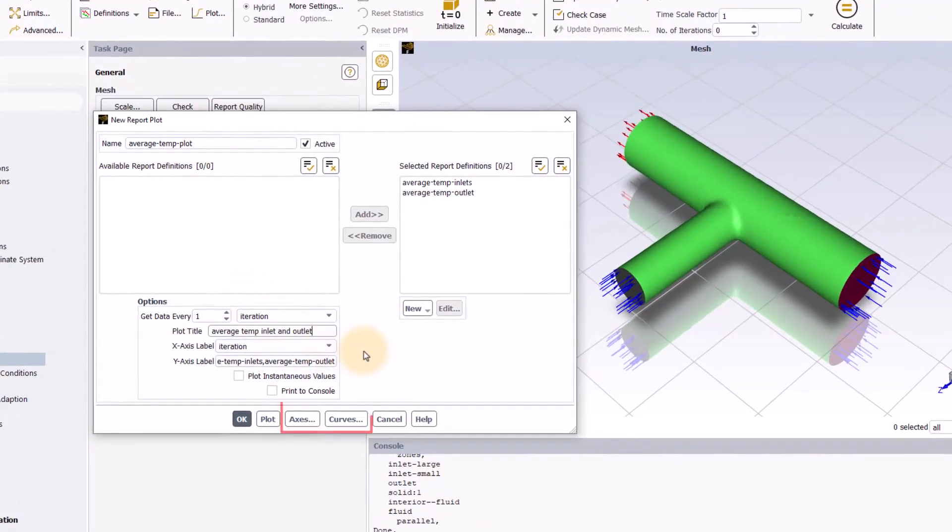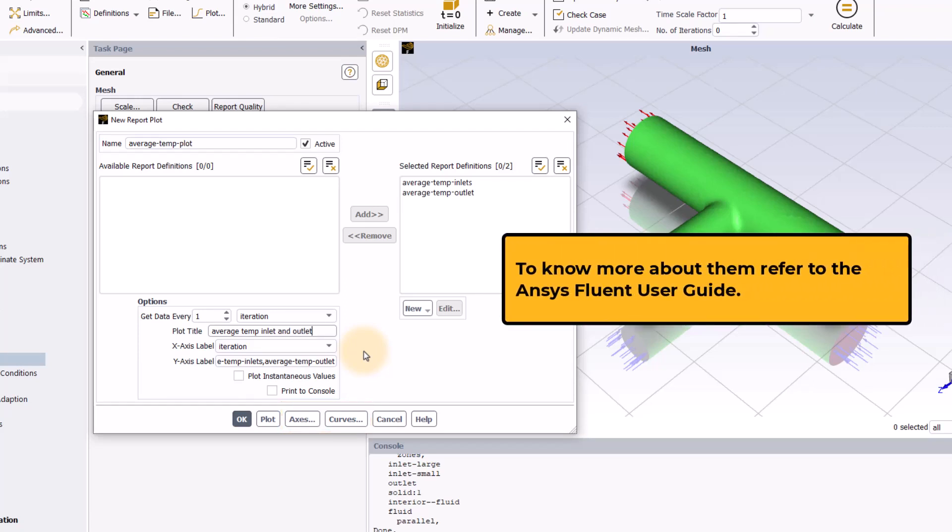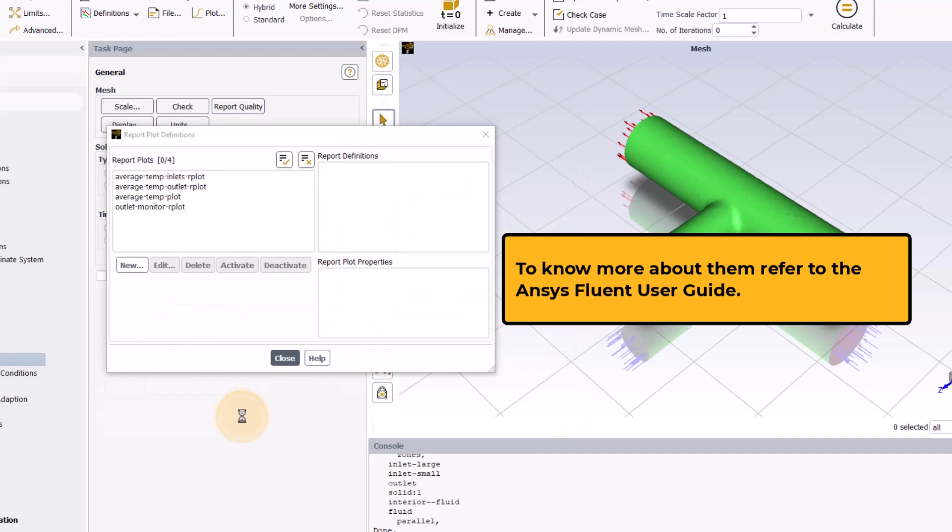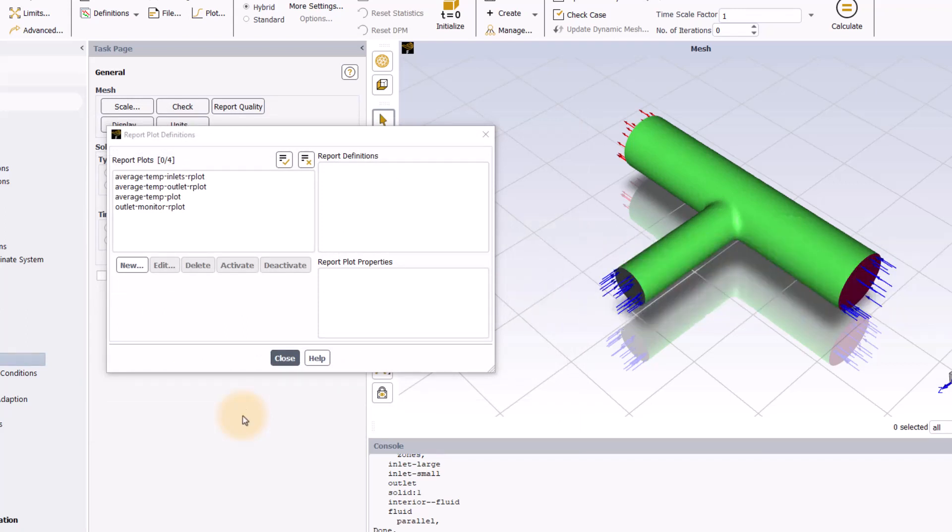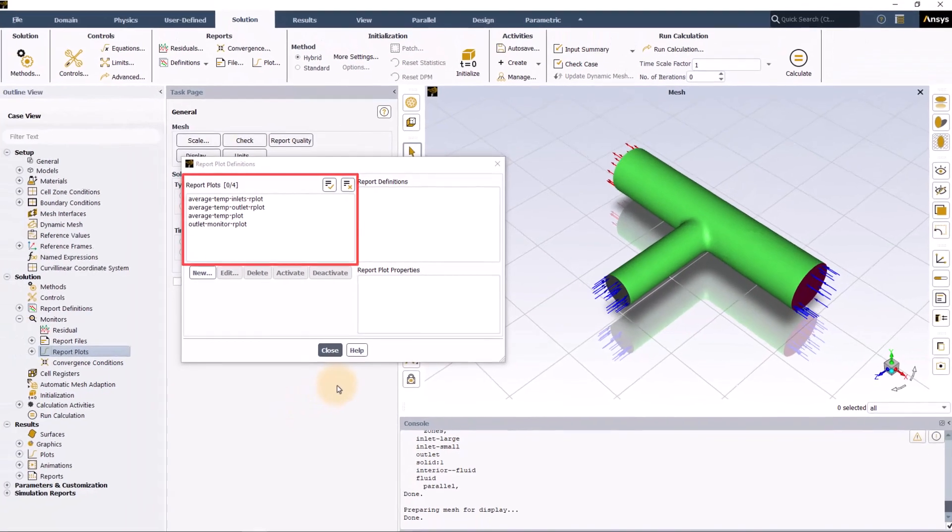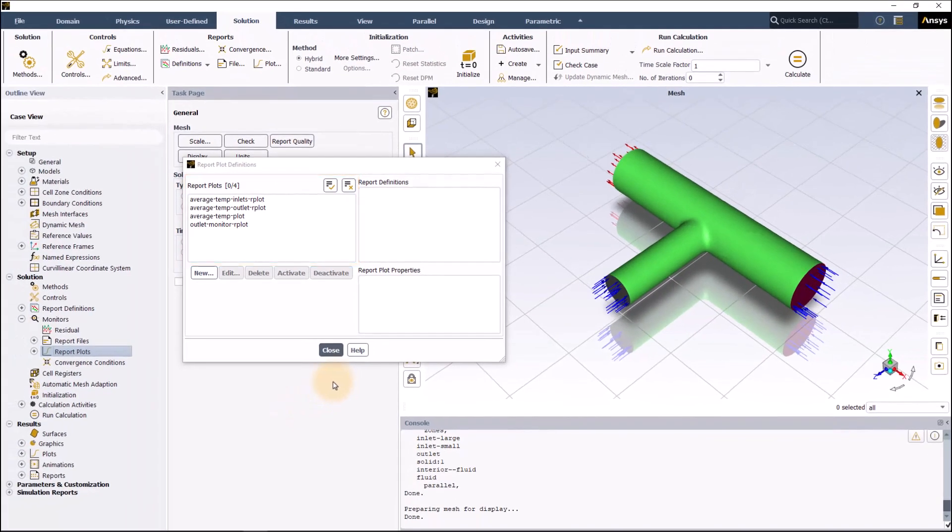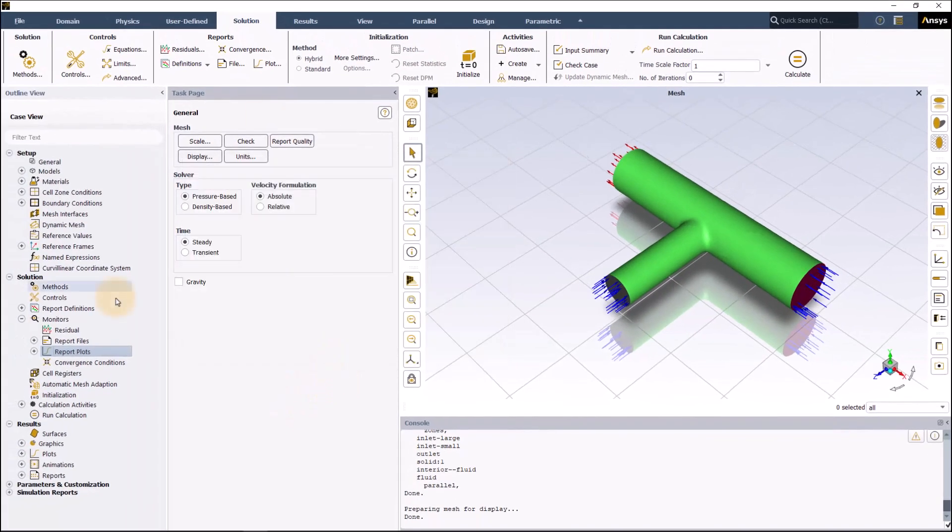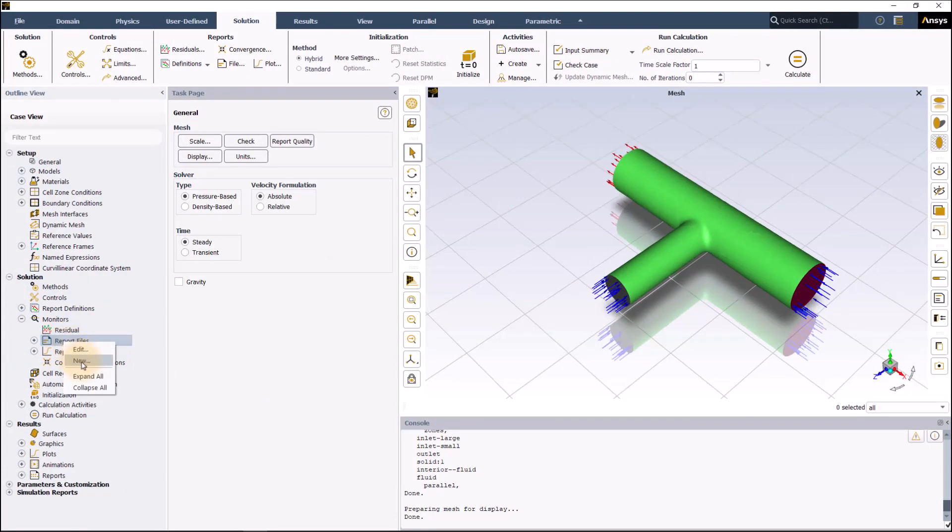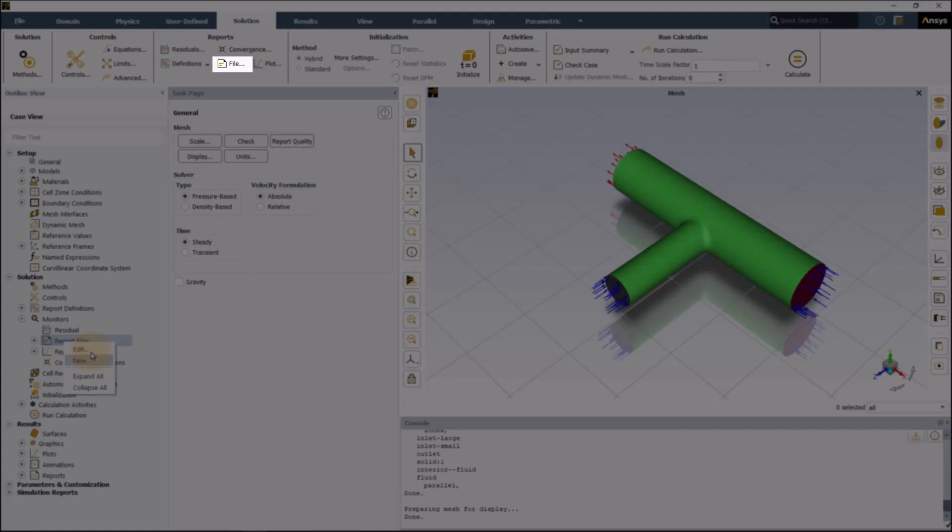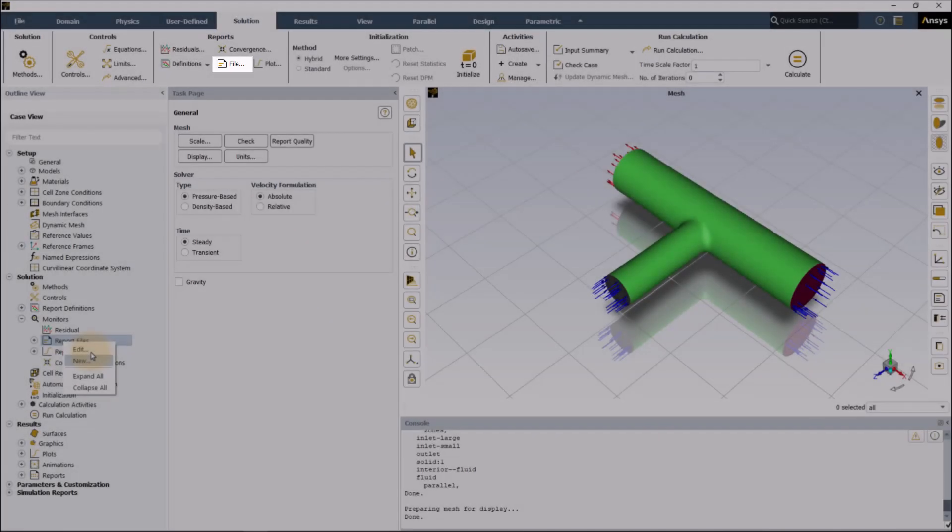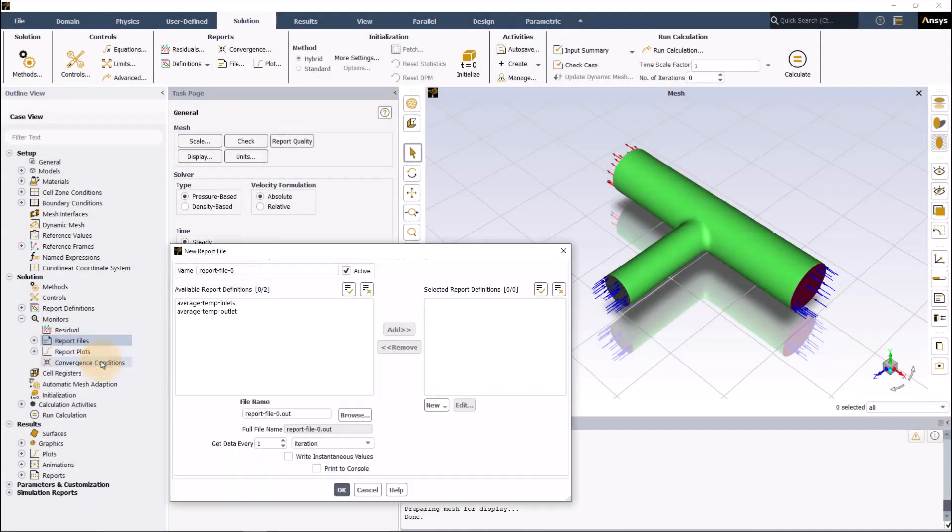Let's give the name as average temperature plot and in plot title here at the bottom, specify average temperature inlet and outlet. Here at the bottom, different options are provided for changing the style and type of the plots. To know more about them, refer to the ANSYS Fluent User Guide. Click OK to confirm the inputs. A list of all active plots can be seen here in the report plot definition dialog box. To create a report file, right click on the report file in outline view and click on new or select file from the report group.